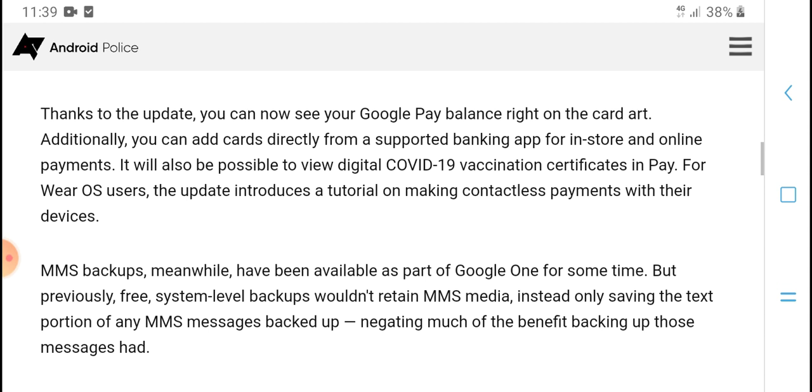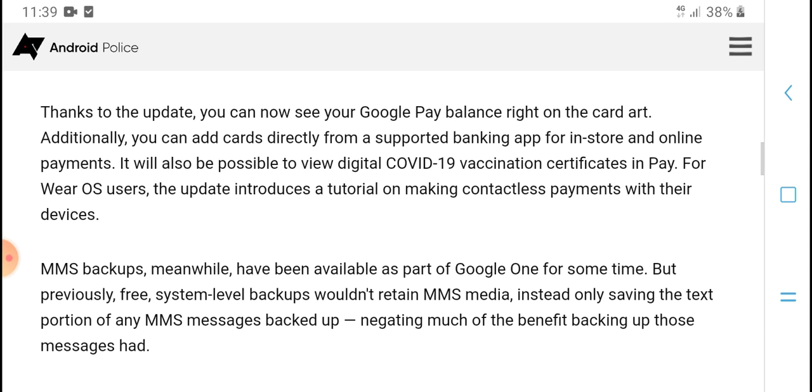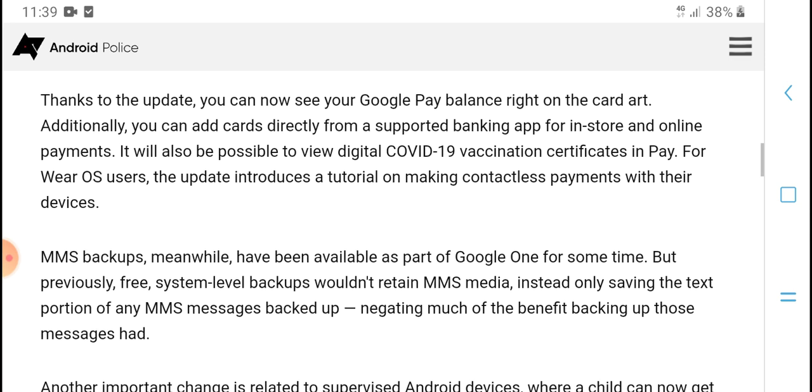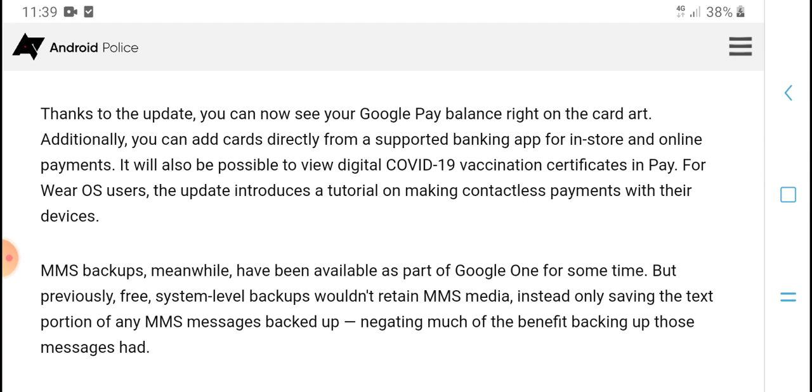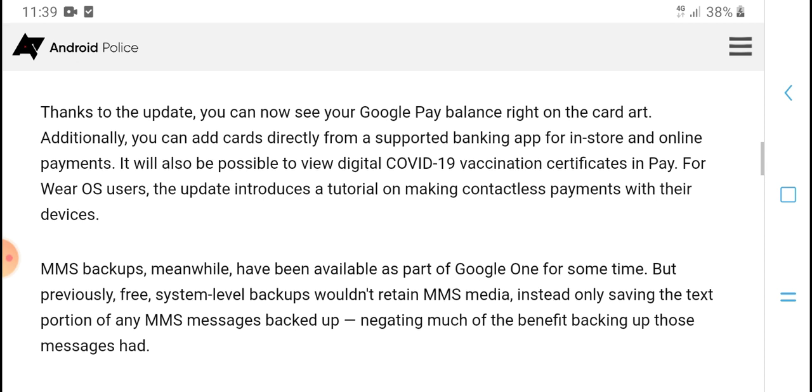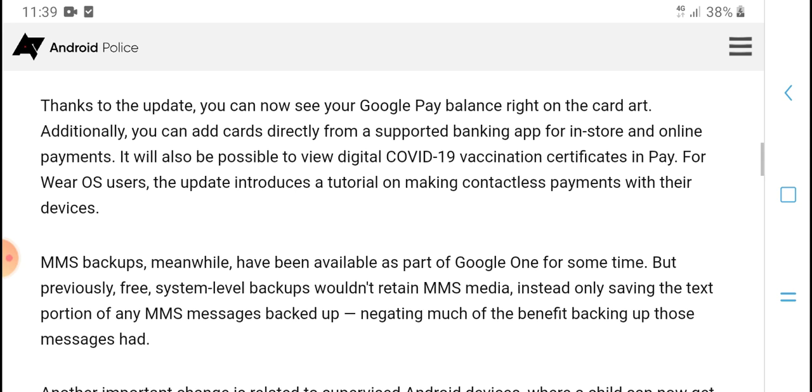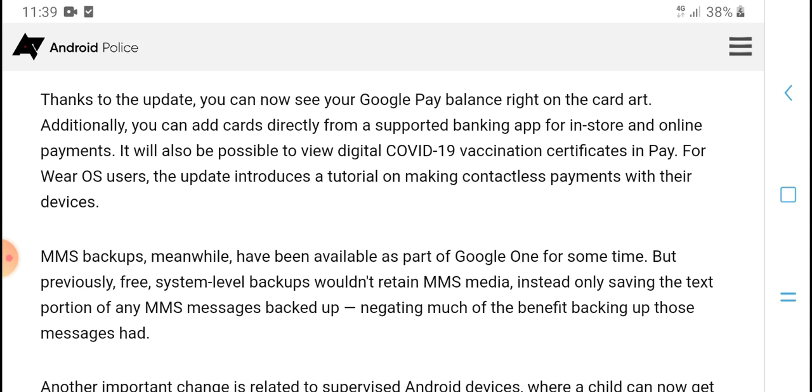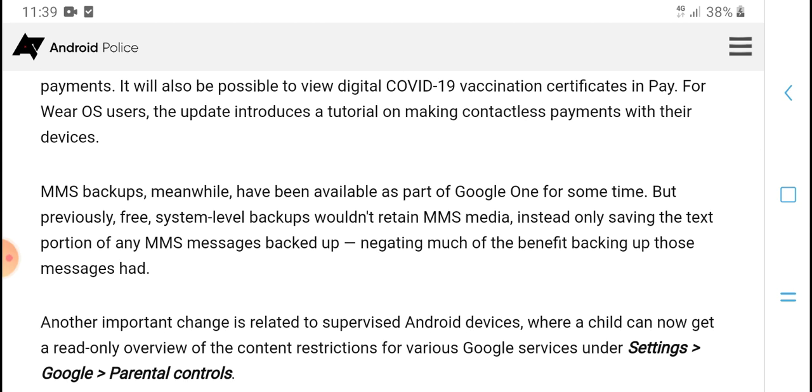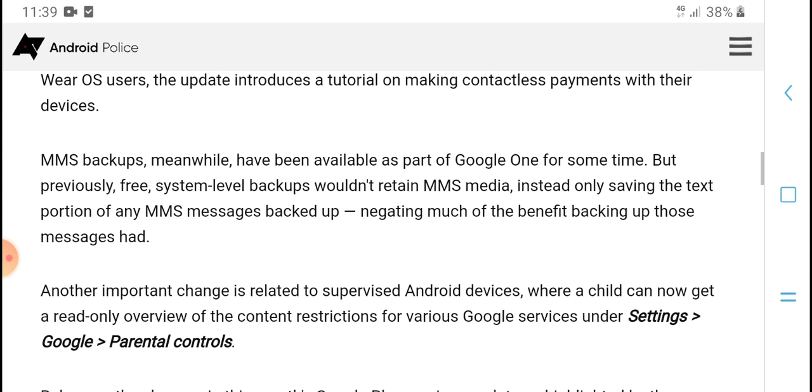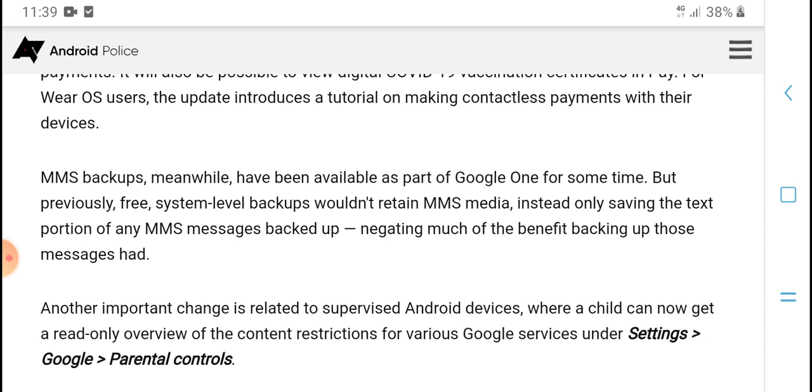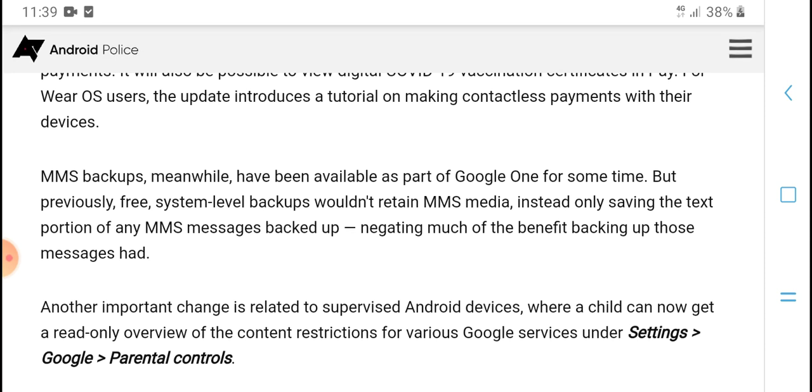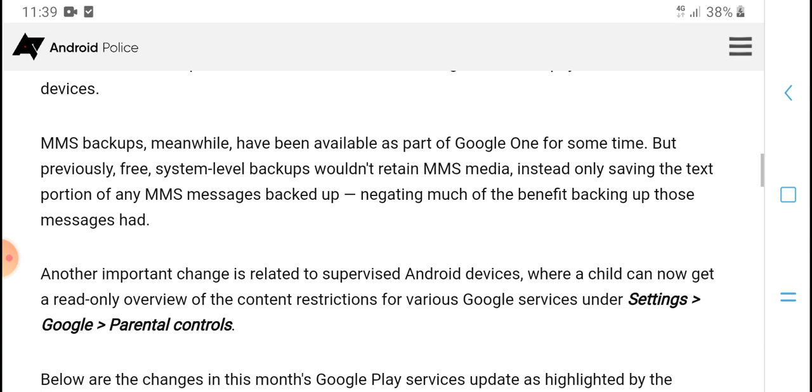Additionally, you can add cards directly from a supported banking app for in-store and online payments. It will also be possible to view digital COVID-19 vaccination certificates in Pay. For Wear OS users, the update introduces a tutorial on making contactless payments with their devices.